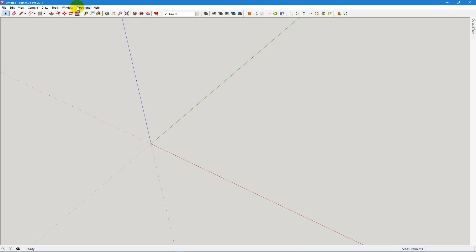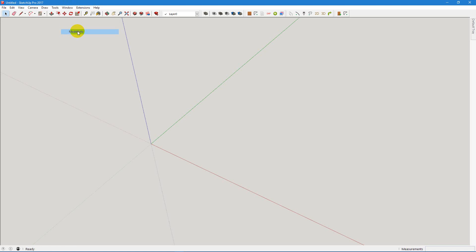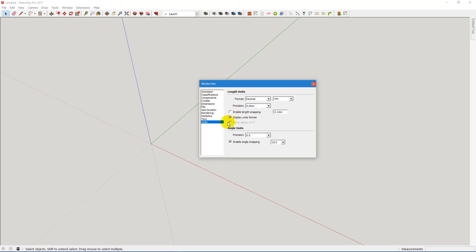Okay, go into model info and change the units from metric to, let's say, fractional inches.